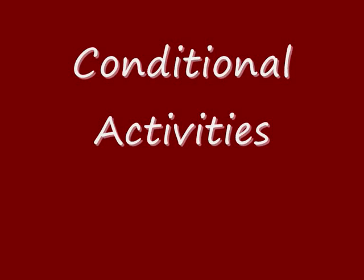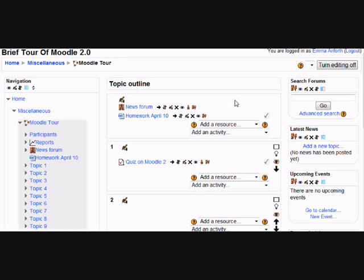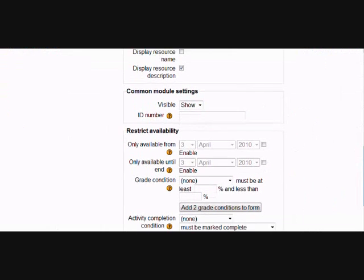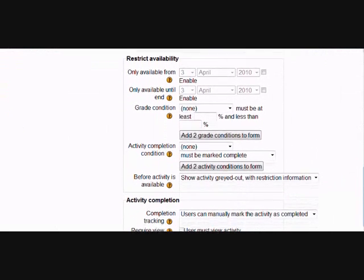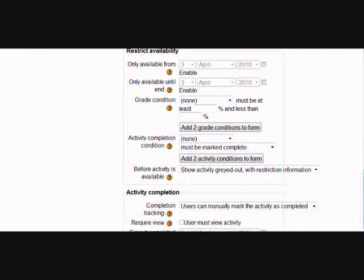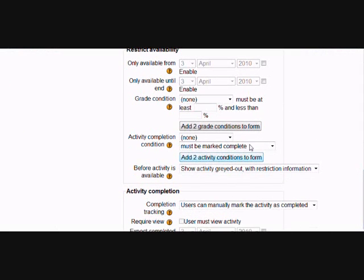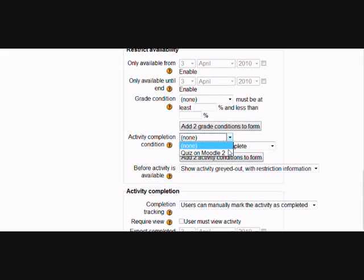Conditional activities is where teachers set conditions upon students being able to access the work, such as they need to have got a particular grade in a previous activity, or they need to have read a particular passage before they're allowed to move on. In this instance, we don't want the students being able to do the homework April 10th until they've done the quiz on Moodle 2 in section 1. So we're going to edit this homework and scroll down to an area called Restrict Availability and set the condition such that they have to have done the quiz on Moodle 2 before they're allowed to access this homework.